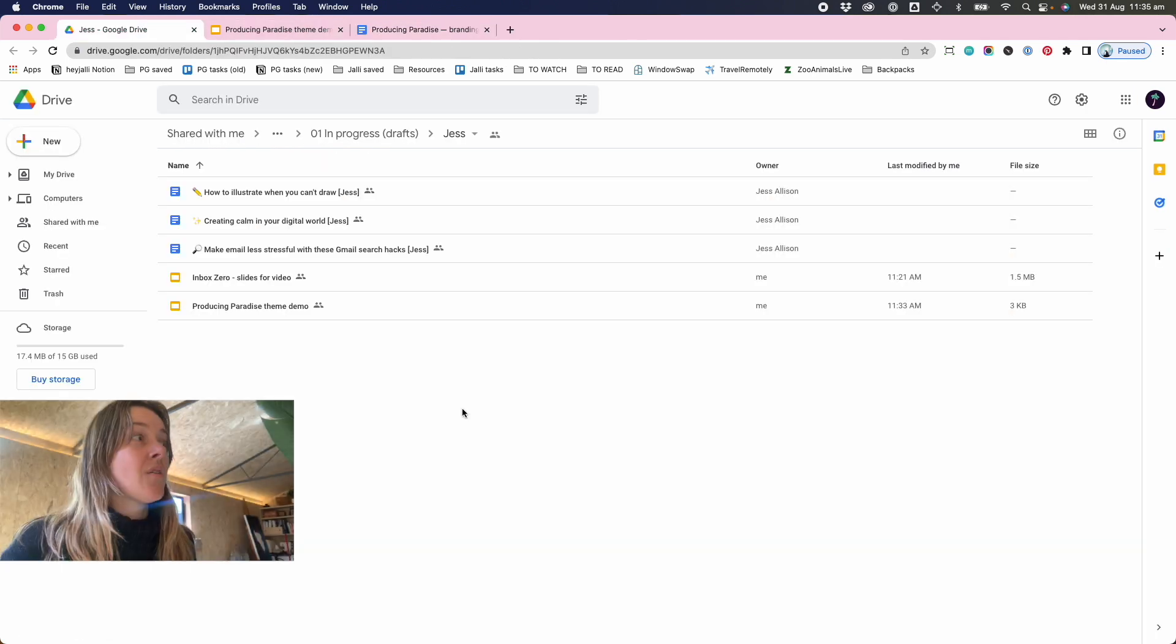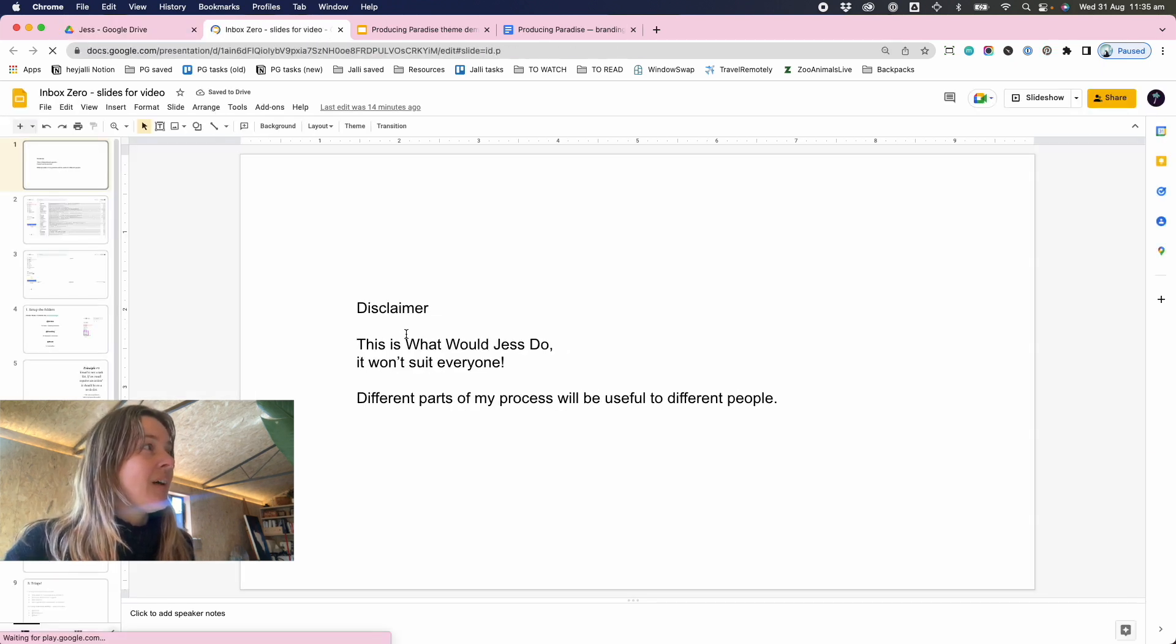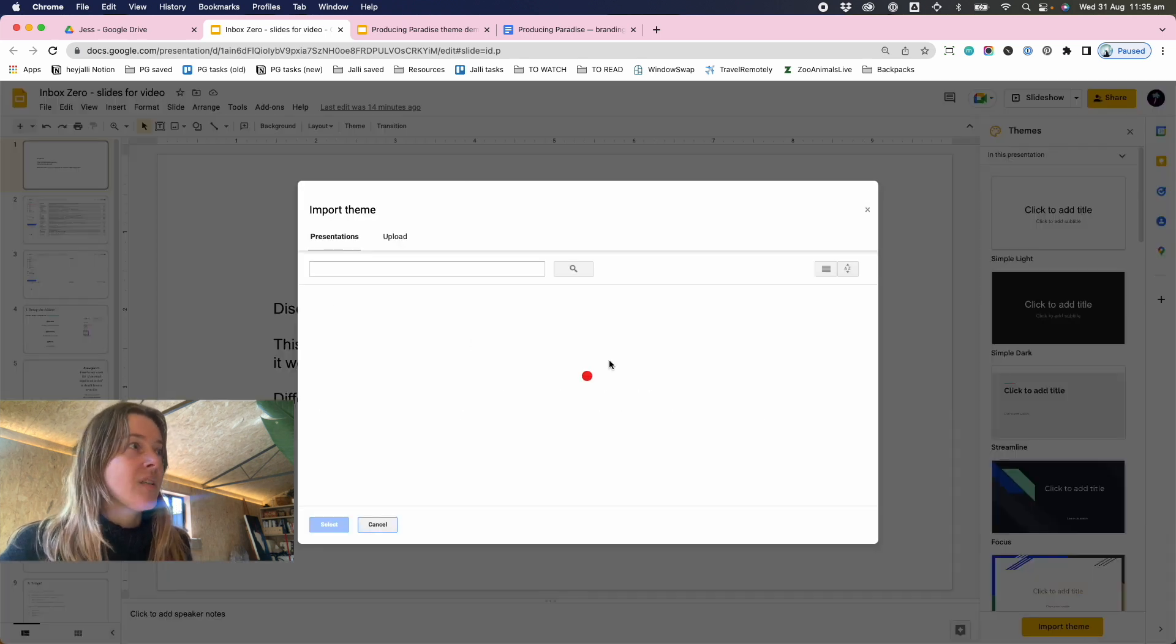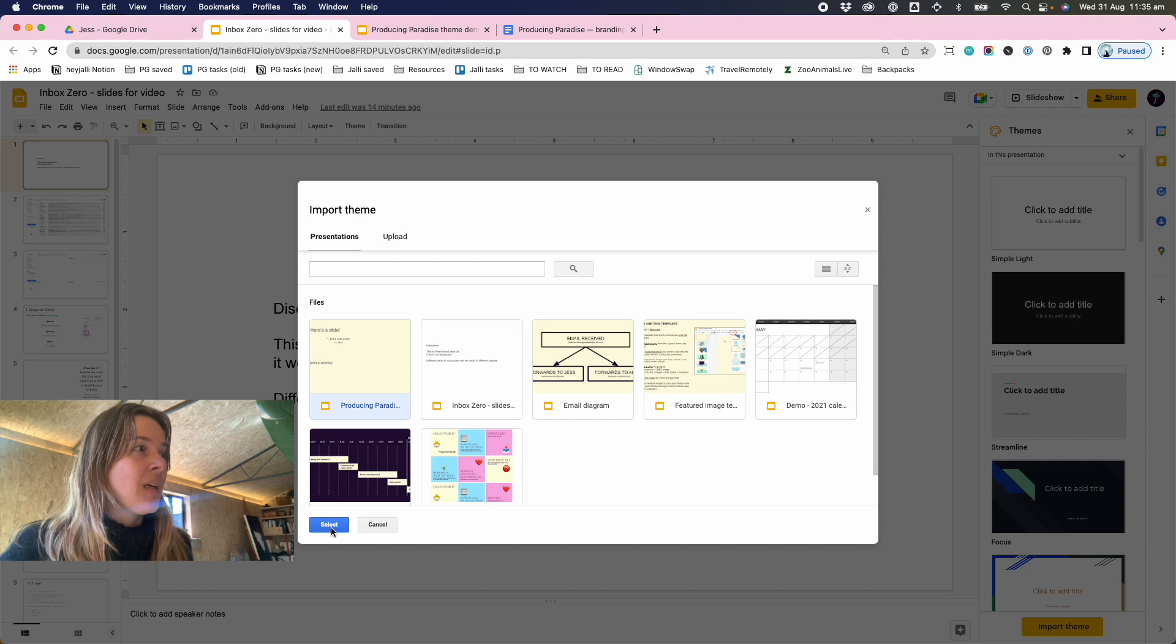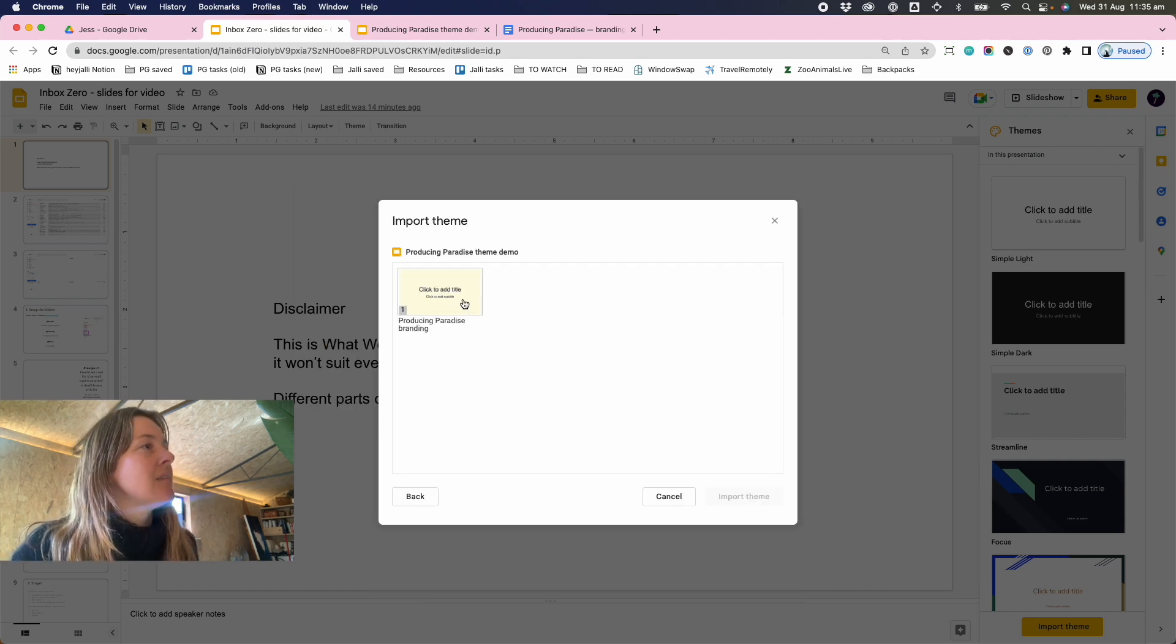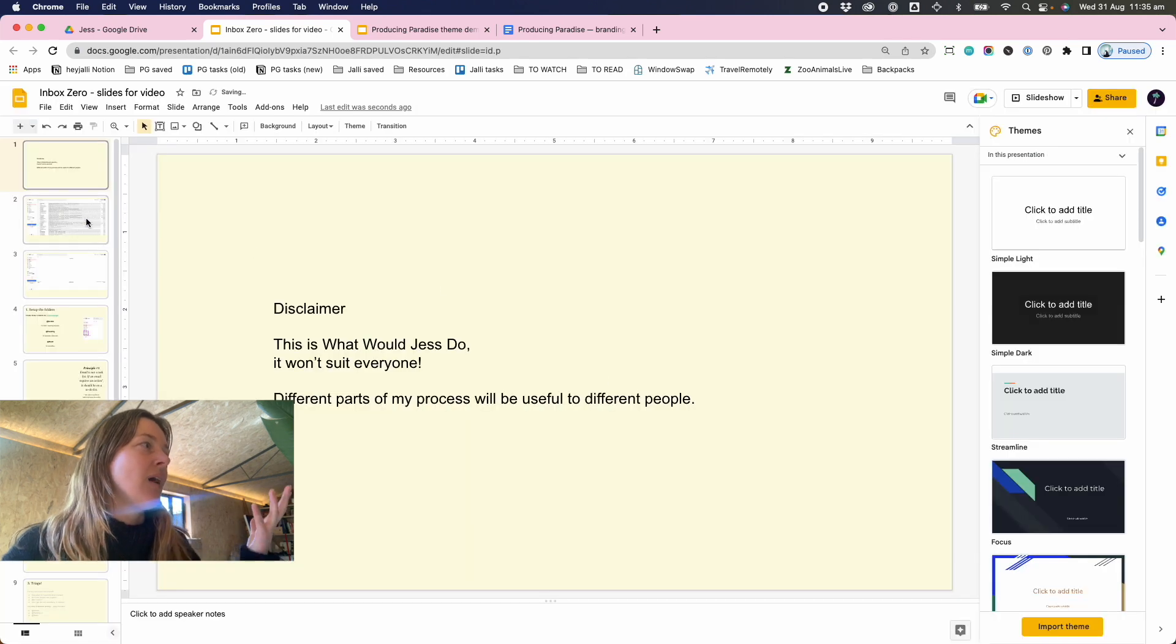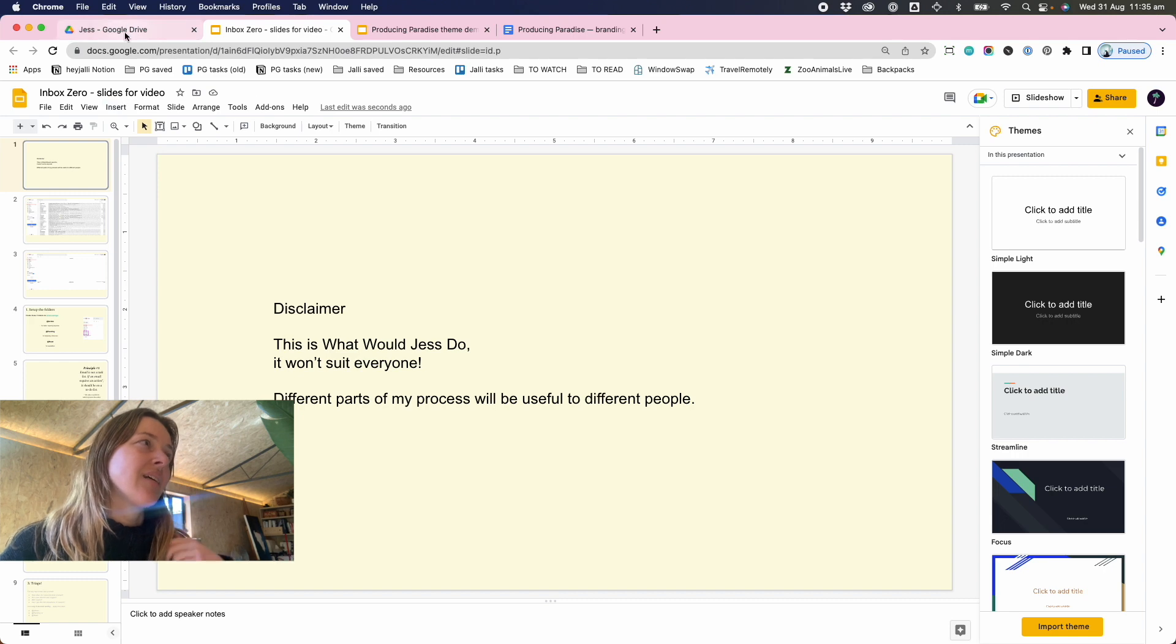So now if we open up another slide presentation and to choose this theme, we want to import from the theme that we've just named. Import that theme and it will apply that branding to a new slide deck and any other slide decks you might have being created in future.